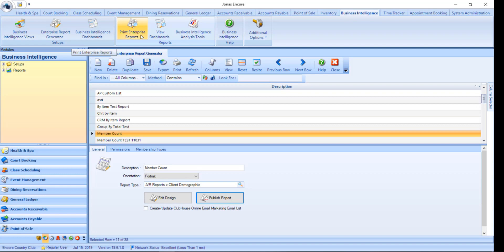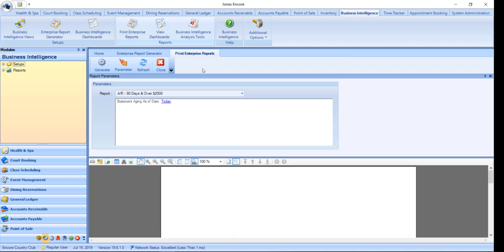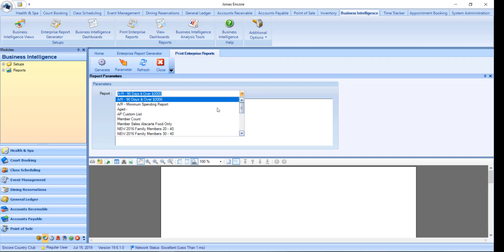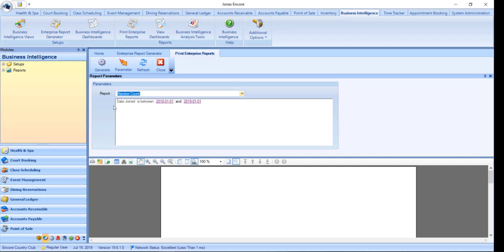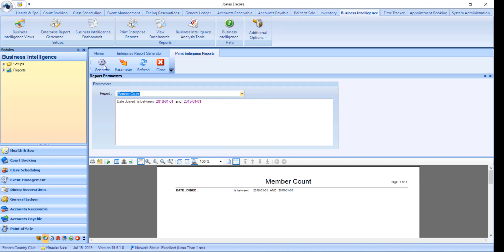To print and or export the report, select either option just shown. Select your report. And click launch or generate. From here you can use the print icon. Or the export document, which you can save in formats such as Excel or PDF.